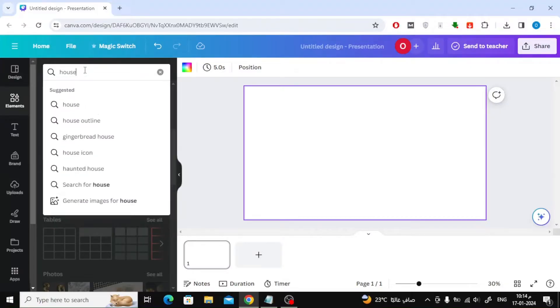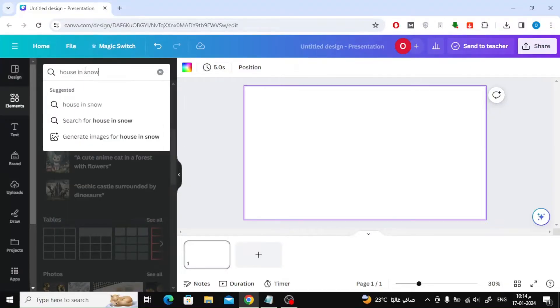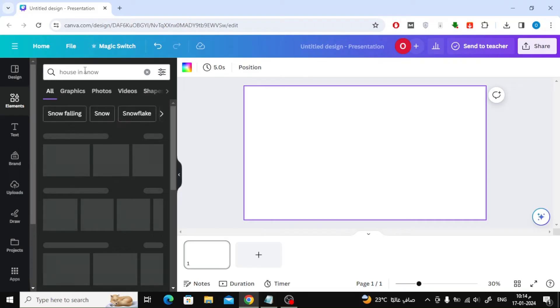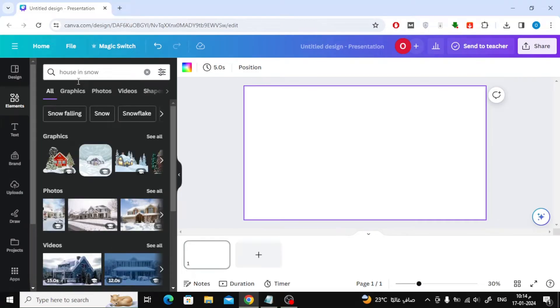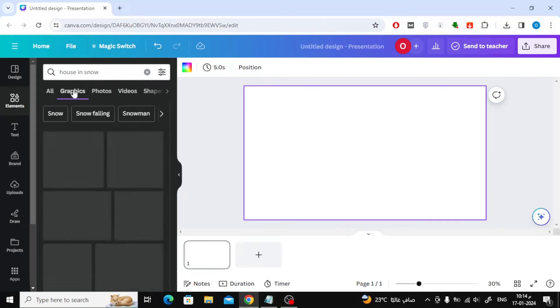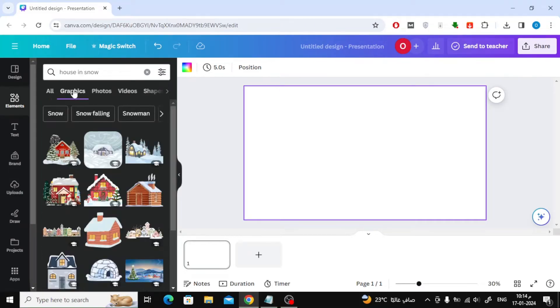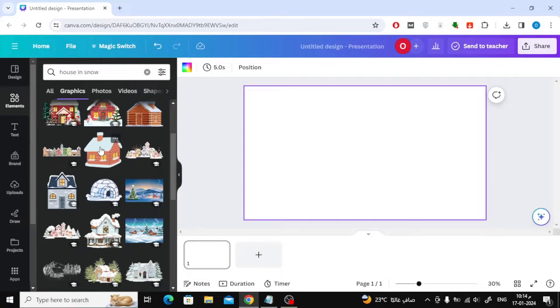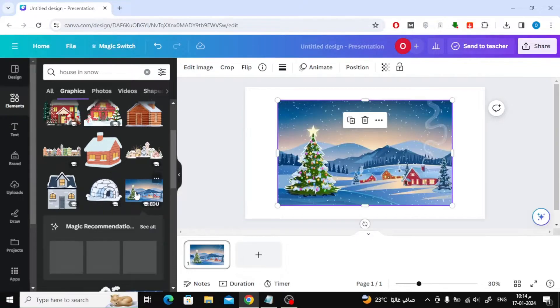After that, in the elements section, search for house and snow. Then click on the graphics section. Now a large list of images of houses that Canva provides for us will appear.